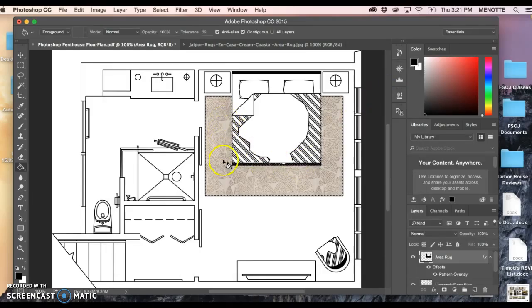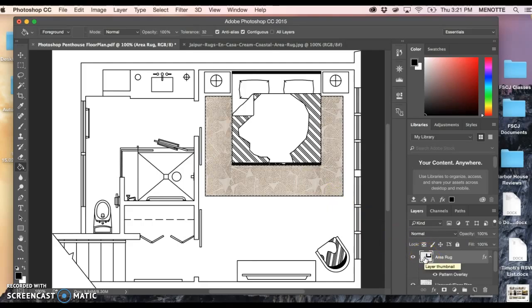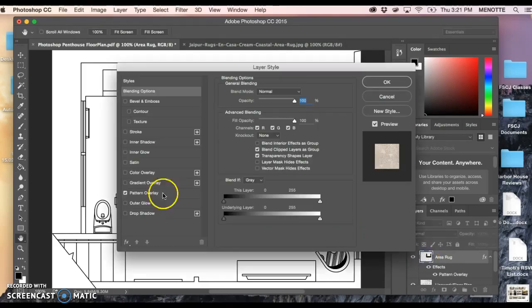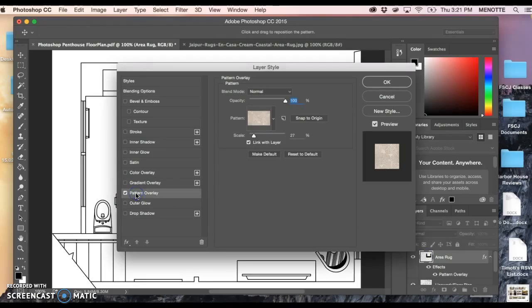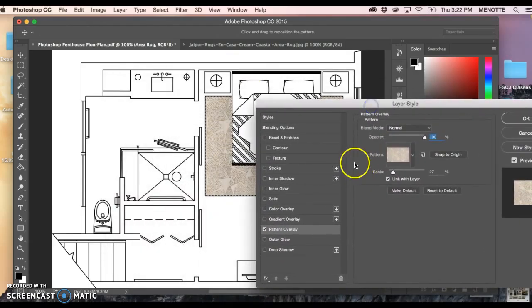It has now filled the space on the floor plan with the area rug. Sometimes they need tweaking and we need to play with the scale a little bit. If I double click on that and go back to pattern overlay and I kind of move my palette around a little bit so you can see.